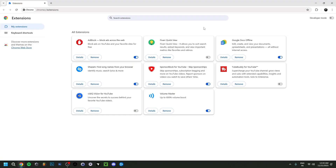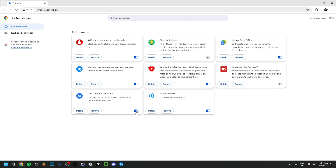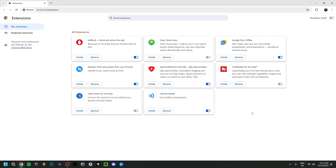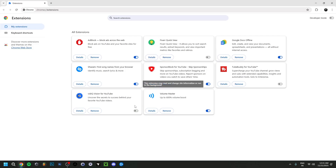Other extensions could also be part of the problem. Try disabling them one by one and refreshing after each change. It's important to refresh the page after enabling or disabling a Chrome extension. You could even entirely remove extensions that are laggy or malfunctioning. Generally, disable them all first and then re-enable them one by one to identify which one is causing the issue.